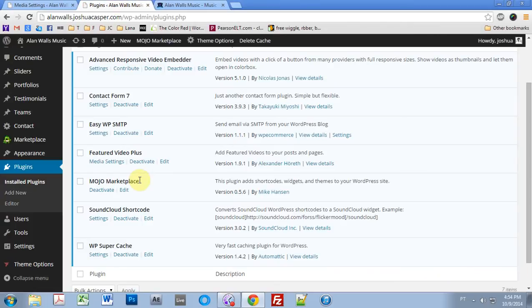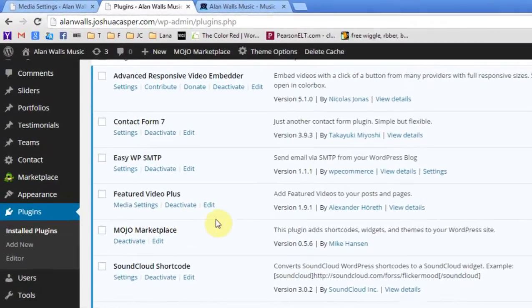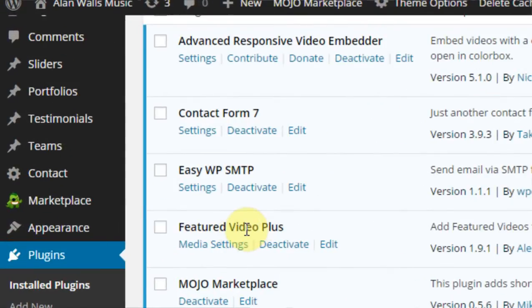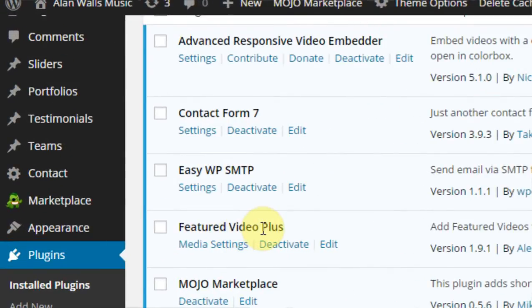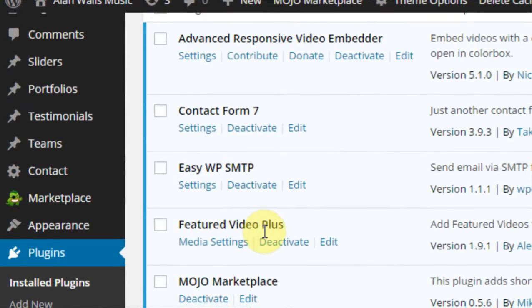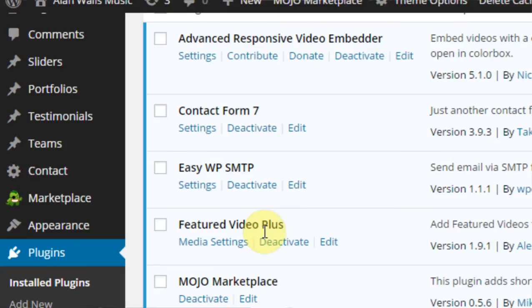So what I did was added this plugin right here called Featured Video Plus. You want to go ahead and add that if you haven't already.